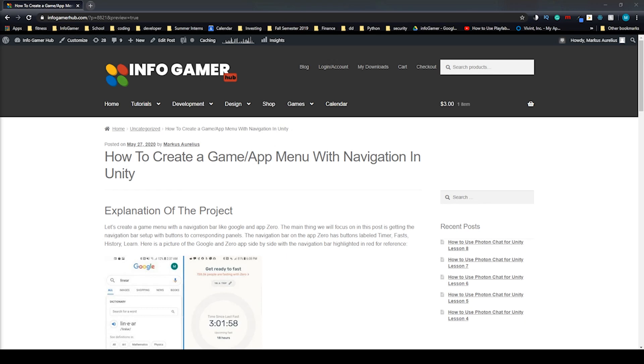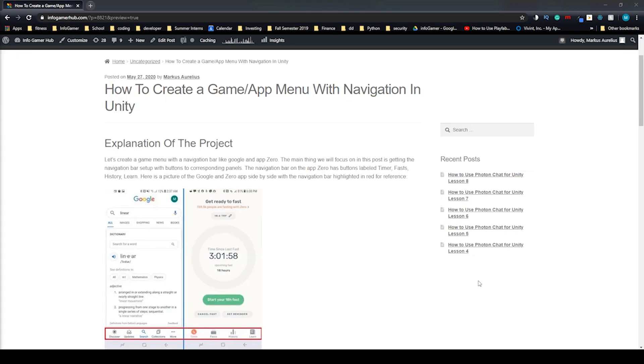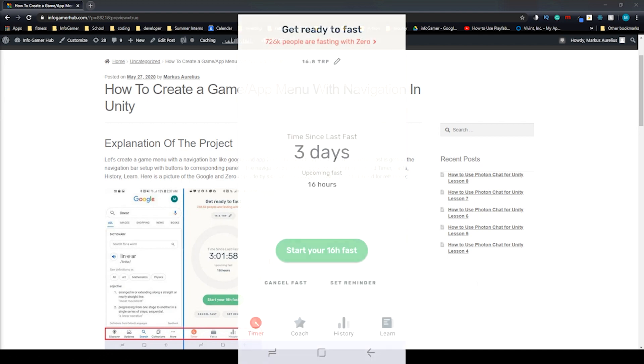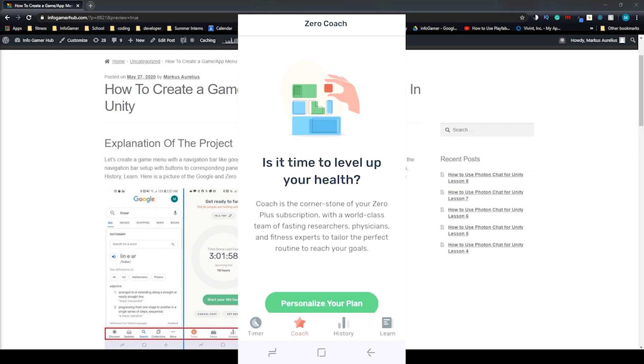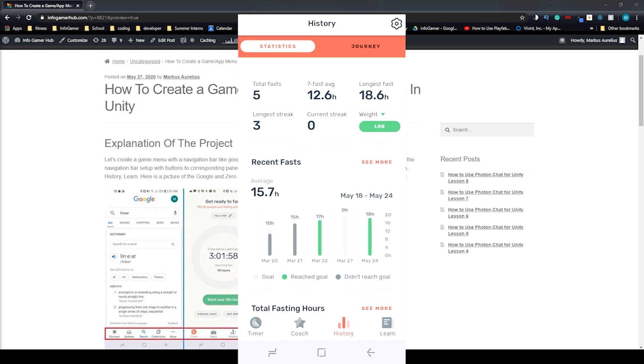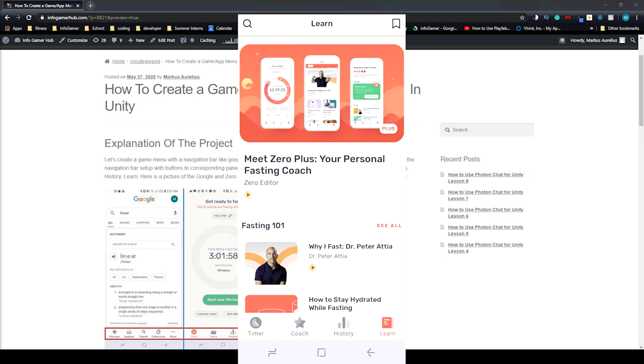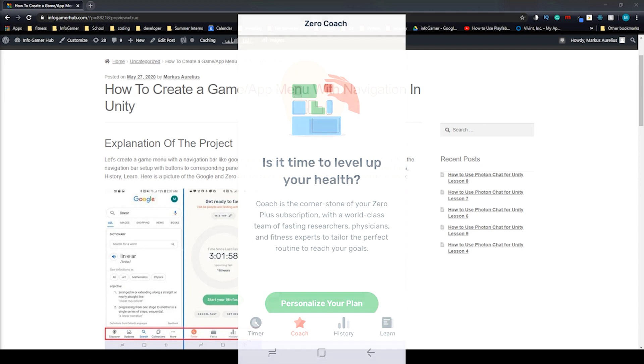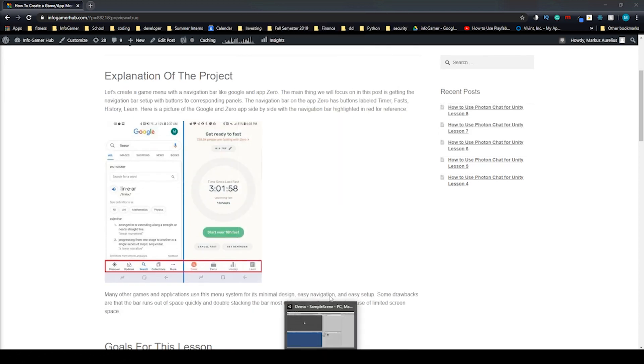Let's create a simple navigation menu in Unity. This navigation menu that we're going to create is in a lot of different games and apps, but we're going to reference the one in the app called Zero. As you can see on the screen, they have a navigation bar on the bottom. You can click the buttons in there and it takes you to different views that you can interact with. You can also follow along with this lesson on our blog. The link is in the description.